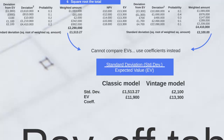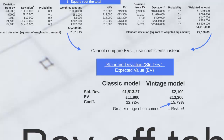Dividing £1,513.27 by the expected value of £11,900 gives us the coefficient of the classic model: 12.72%. Repeating the process for the vintage model gives us a coefficient of 15.79%. From this we can read that the vintage model is the riskier project, because it has a greater range of outcomes compared with its average. This is exactly what standard deviations are about: comparing the range of potential outcomes with the average outcome.